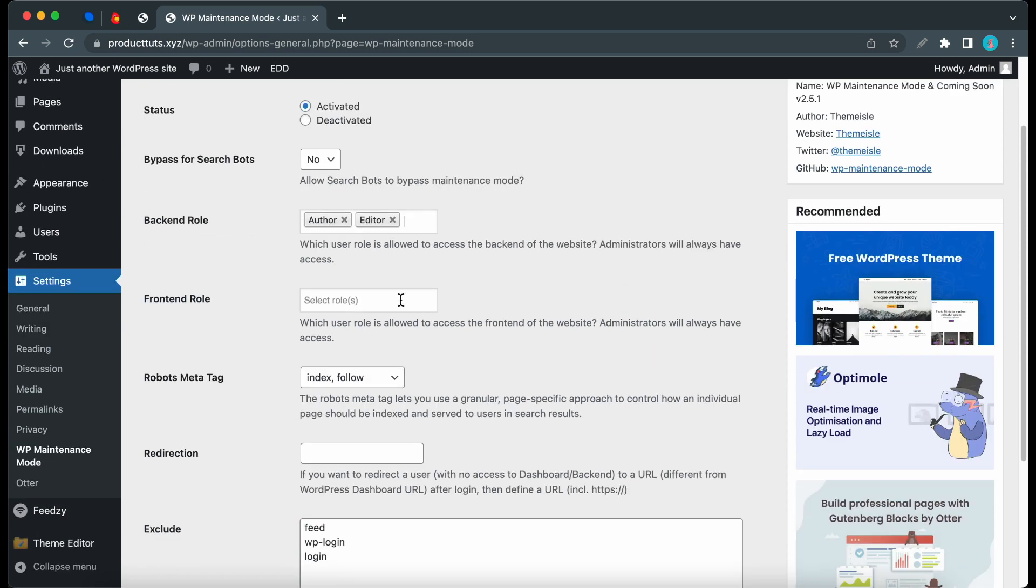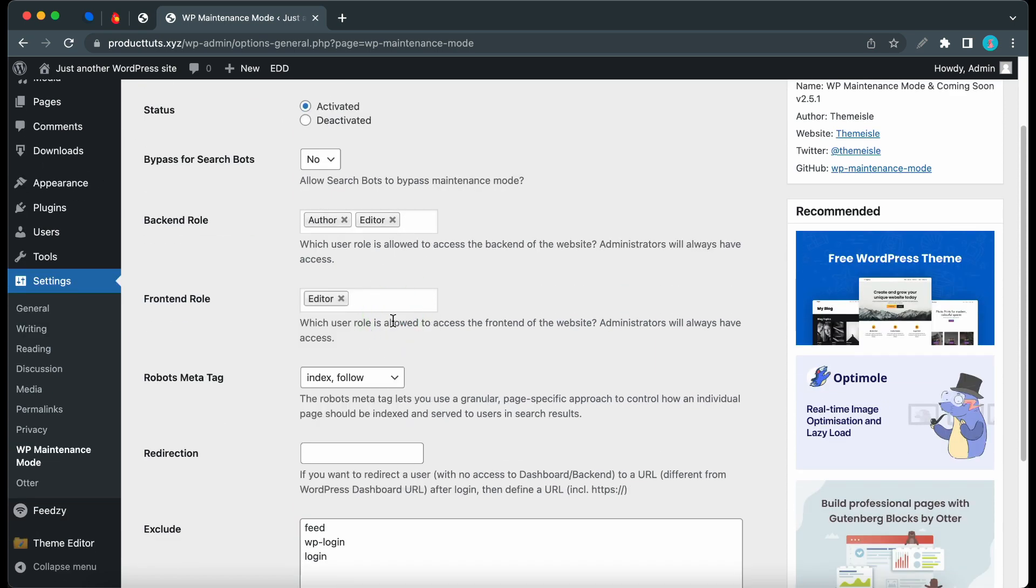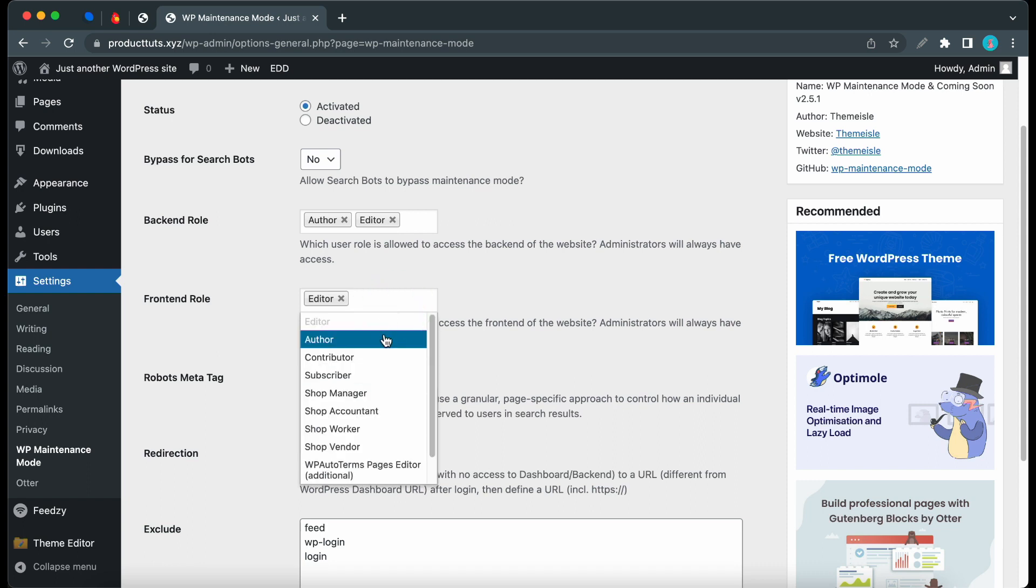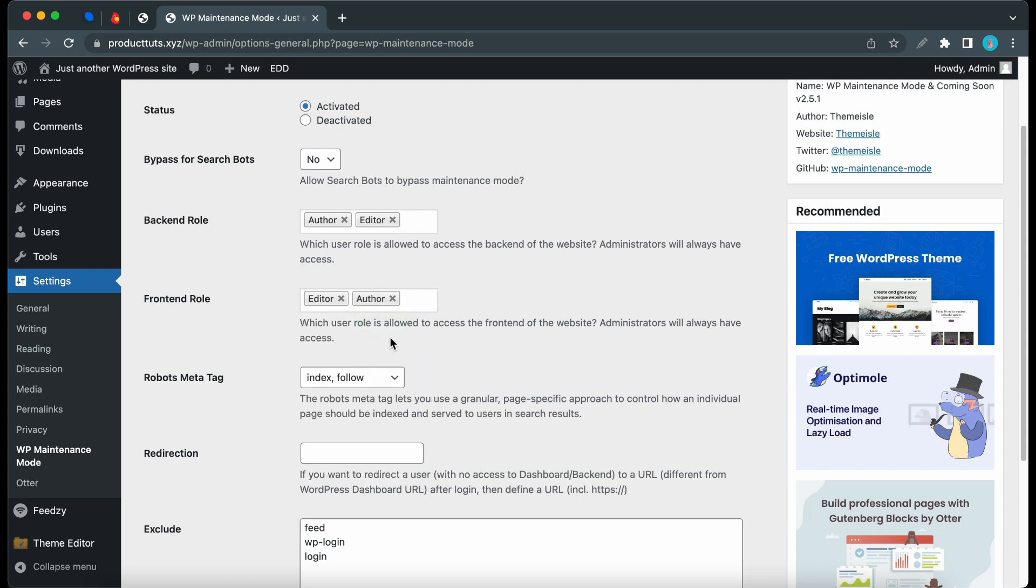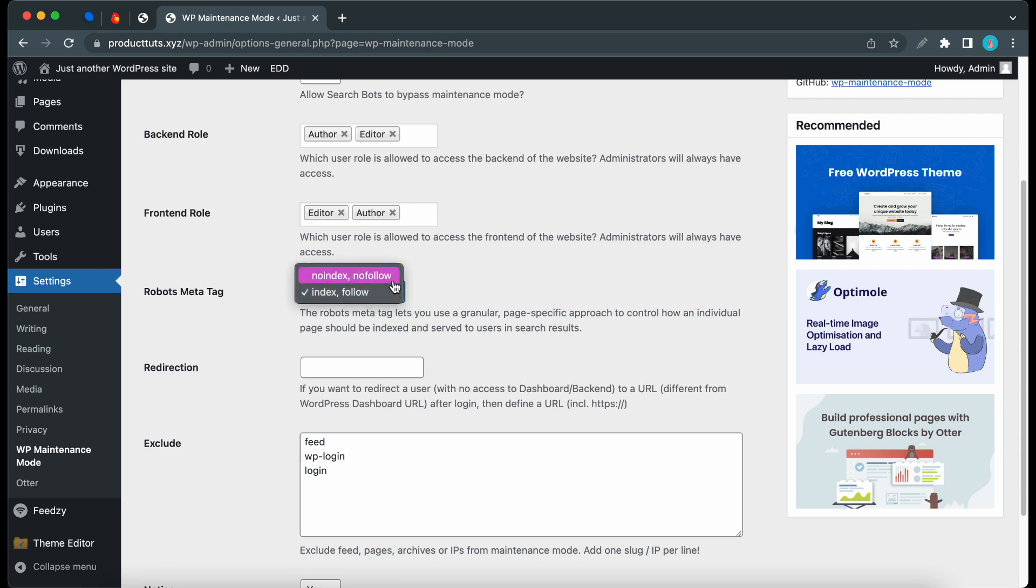Next, we have Front End Role, which works just like Back End Role with the same options and admins always having access. Next is the robots meta tag option, which controls how pages should be indexed and served in search results. We have No Index, No Follow, and Index Follow. We'll keep the default settings.